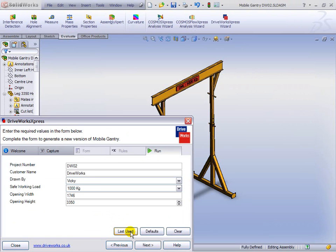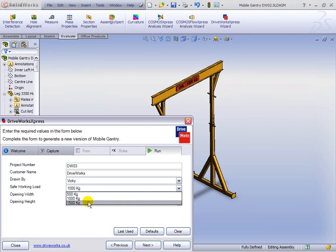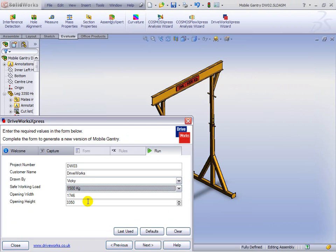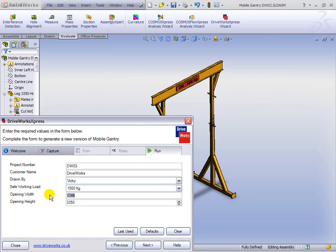This time, we're going for 1,500 kilograms, quite a heavy load. Let's make it really wide. We're going for a specific size there. The opening height we've decided on is in increments of 50 millimeters. Again, we click Next.